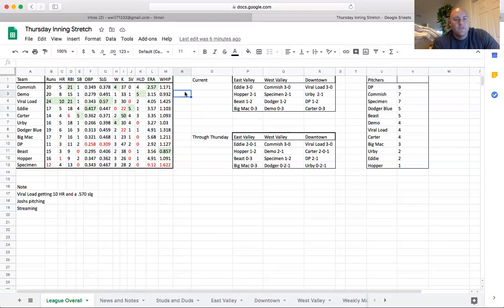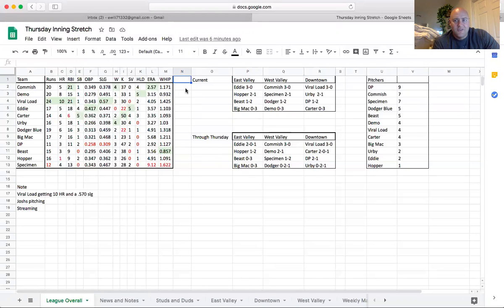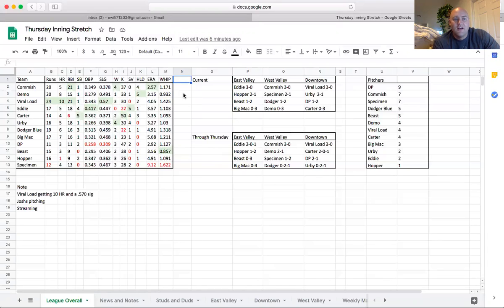As far as the week so far for the stats and categories, it's very impressive that Ryan with viral load, he's just across the board his hitting lineup, 10 homers, and he's got a 570 slug right now. It's not just one dude. He's got two or three guys with two or three homers, really spreading it out. If he can get a couple saves, he's looking like he's going to be unstoppable through the week, so he might start 6-0.